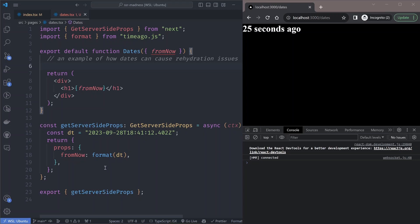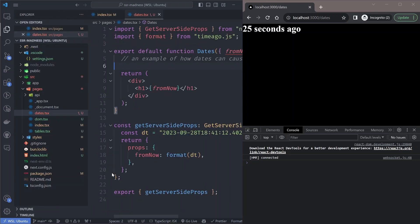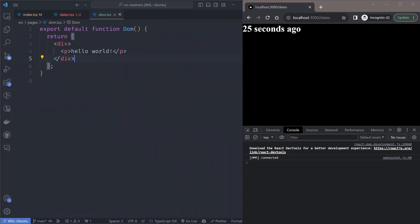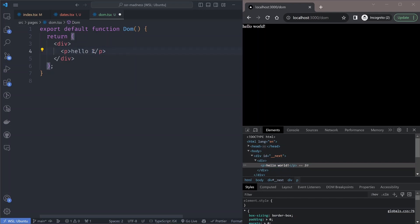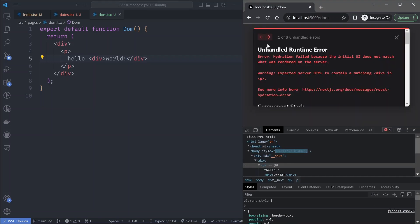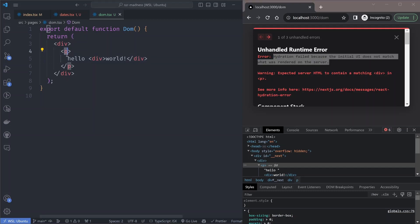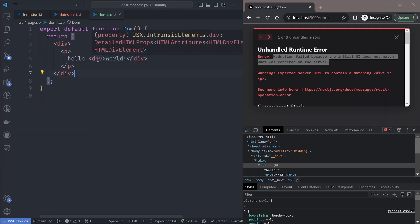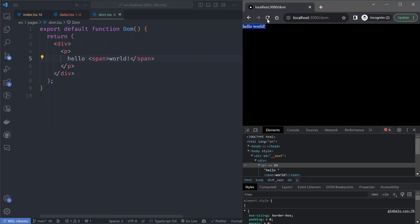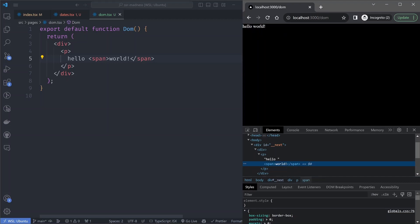Another hydration warning comes from how you structure your DOM elements. On this DOM page we're displaying a simple hello message in a paragraph tag. If you try to wrap a word in a div inside the paragraph and refresh, you'll immediately get another rehydration error. This is probably the most common error people face with server-side rendering. The reason is that there are rules about how DOM elements should be nested — a div cannot appear as a child of a paragraph tag. If you change that div to a span, the error disappears, because a span is a valid child of a paragraph.